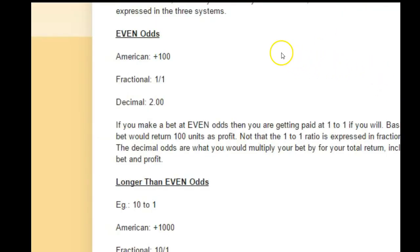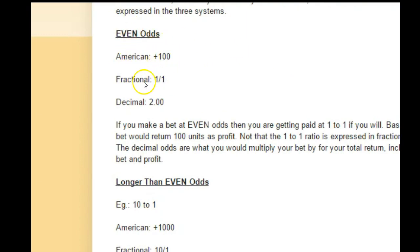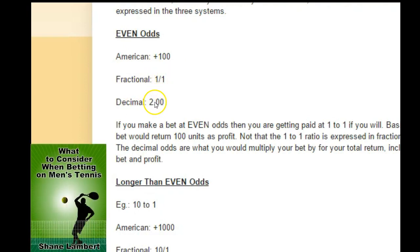Just to keep things simple — even odds in American is plus 100. Fractional is 1 over 1. Decimal is 2.0.